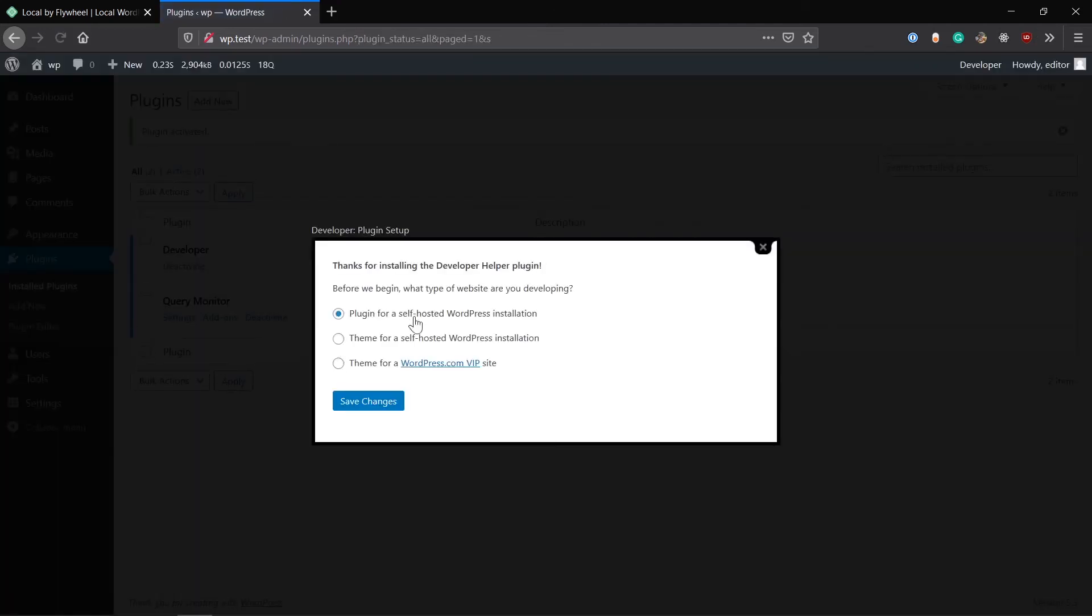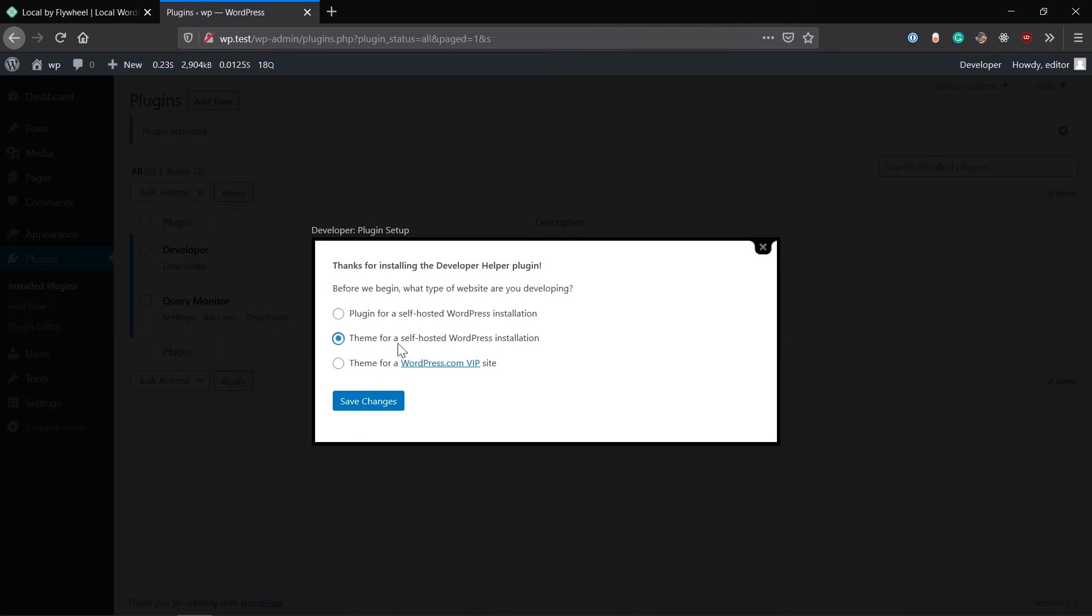The next plugin is Developer plugin. Let's search for developer. Remember to add Automatic after developer because it may not come by just searching for developer. It's a very old plugin, but let's not get confused by the updates or not.